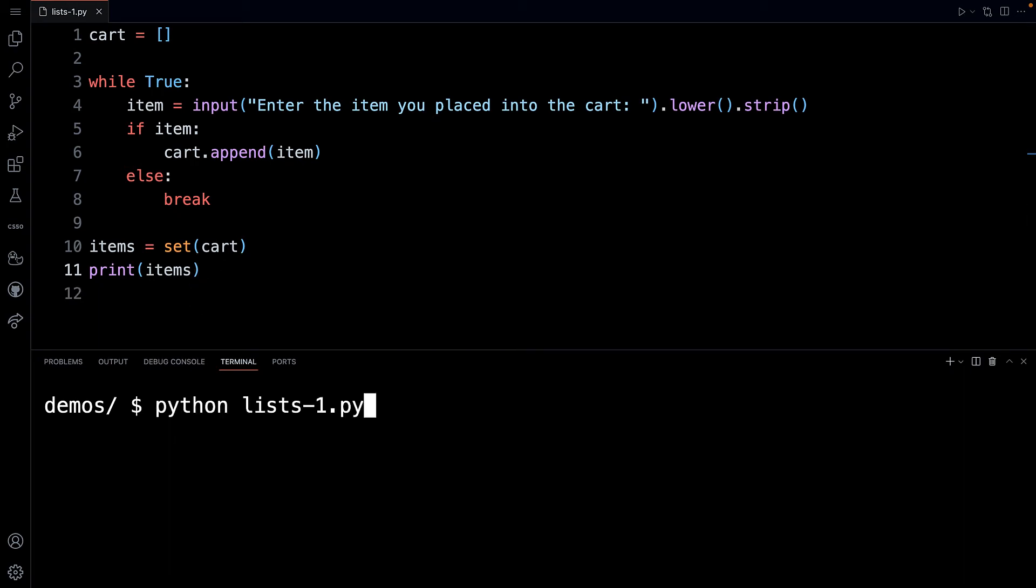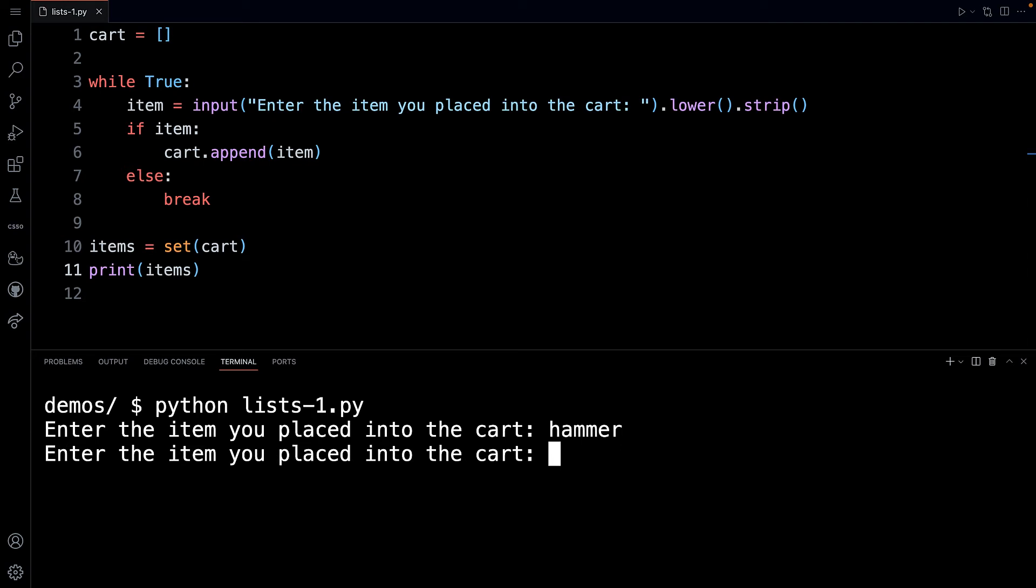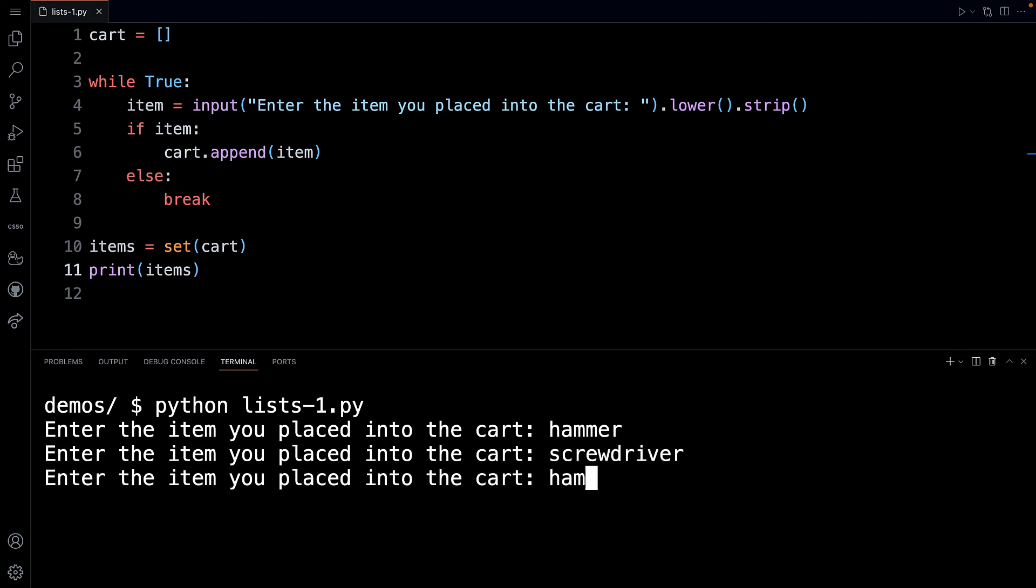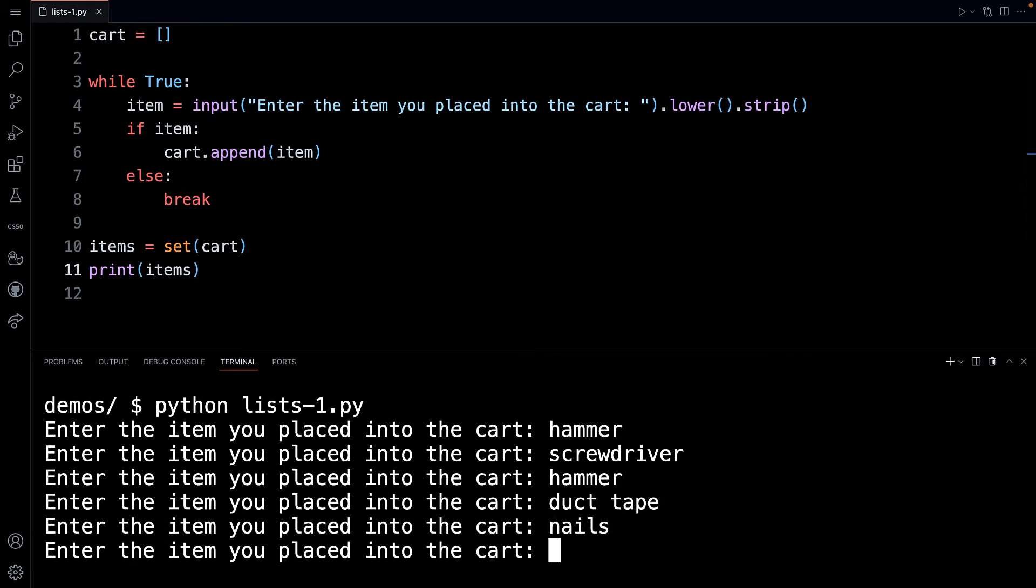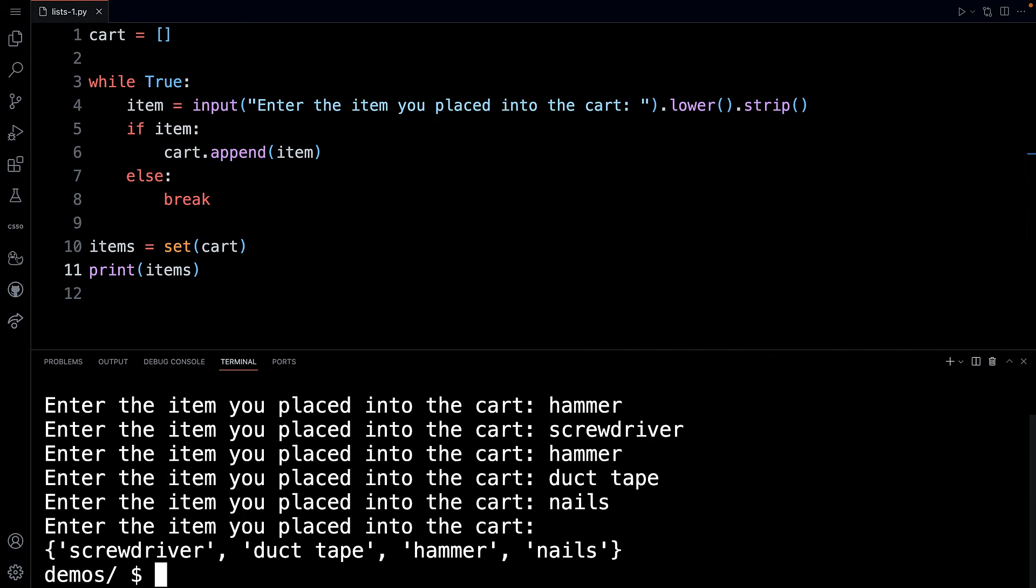I'm going to print out items here just so you can see it. And what I'm going to do is run this again. I'll do hammer, I'll do screwdriver, and I'll do hammer again, then I'll do duct tape and nails. I'll hit enter. And now look what we have. We have all of the unique items from our cart: a screwdriver, a duct tape, hammer, and nails.